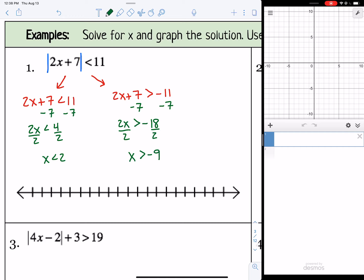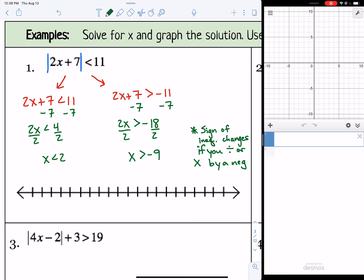Remember with inequalities that the sign of the inequality changes if you divide or multiply by a negative while solving. So the sign — meaning less than or greater than — will change if you divide or multiply by a negative number.